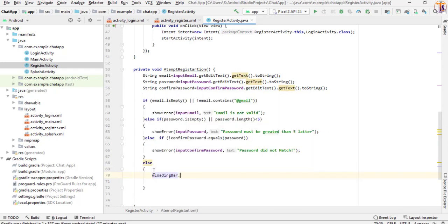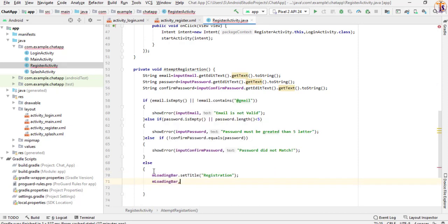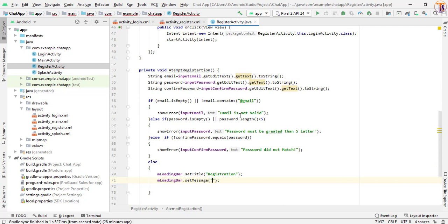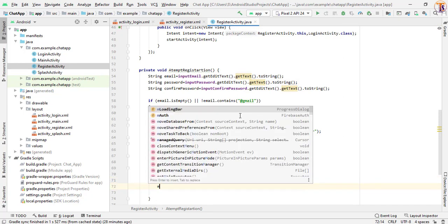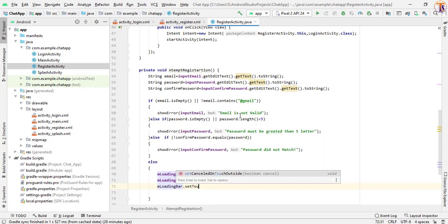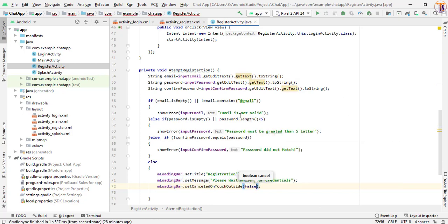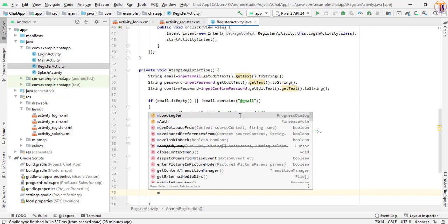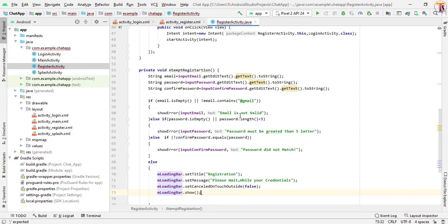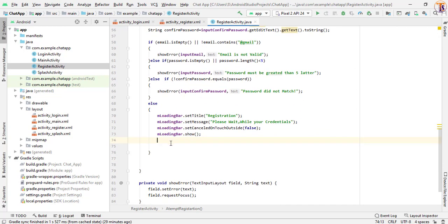We set mLoadingBar.setTitle('Registration'), then mLoadingBar.setMessage('Please check your credentials') — or whatever you want to add. Then mLoadingBar.setCanceledOnTouchOutside(false). And finally we call mLoadingBar.show(). Now our progress dialog will show.